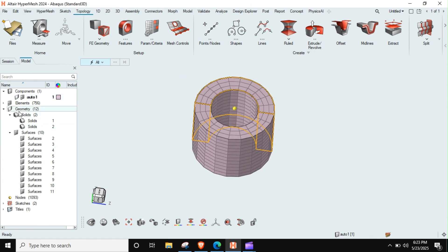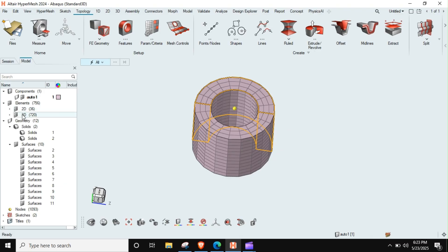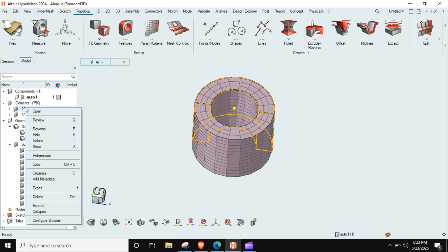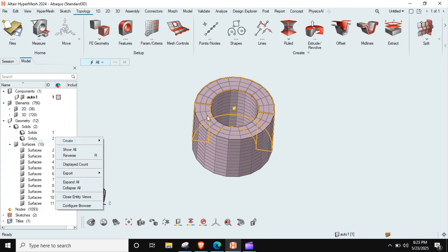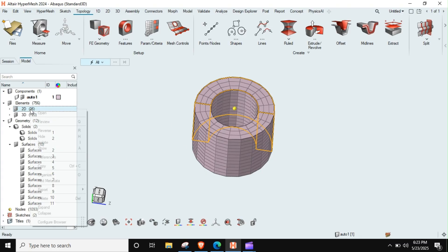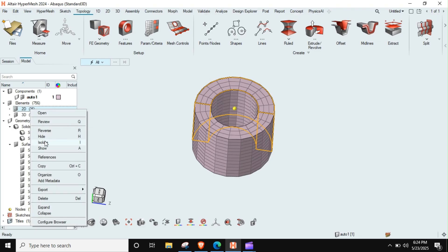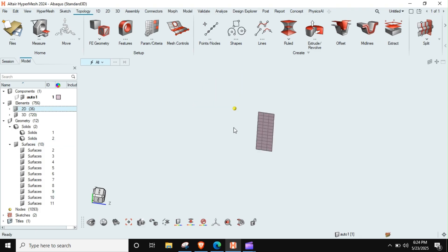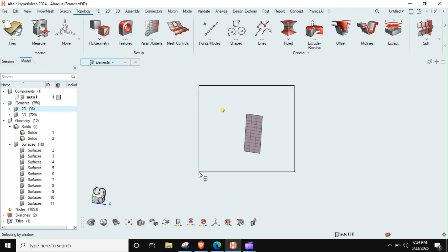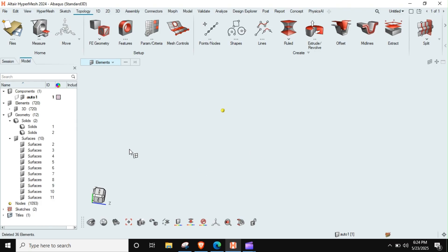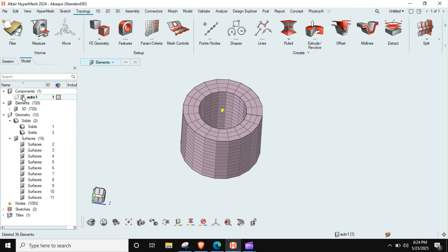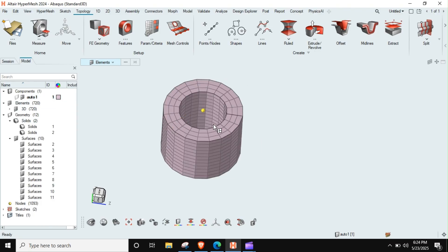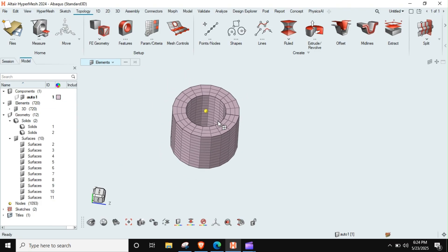Now I need to get rid of this 2D element, so how can I do it? I can isolate this 2D element. I can isolate, click on this, right click, and I can press isolate here. And I can just go to E and elements and delete this.